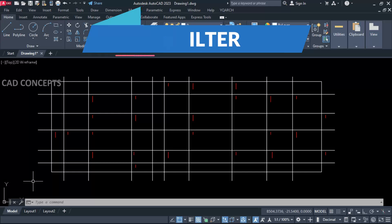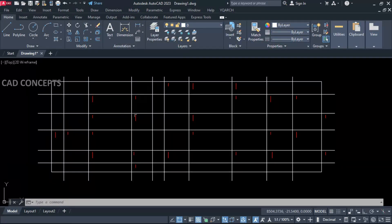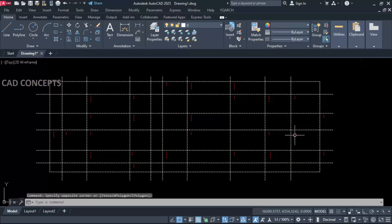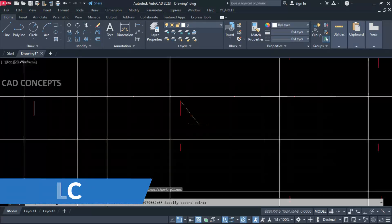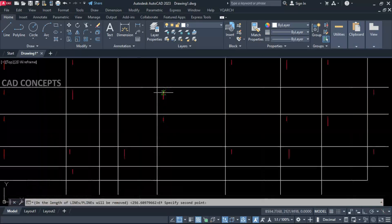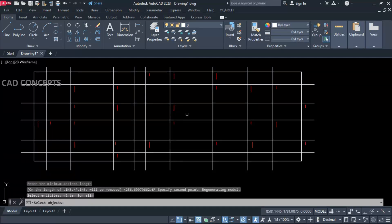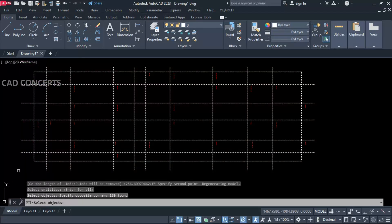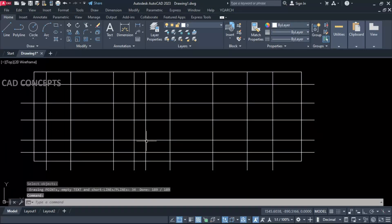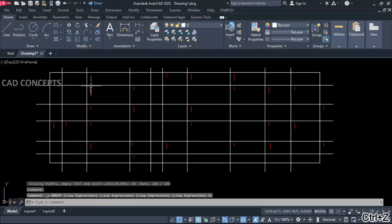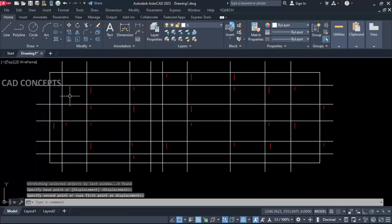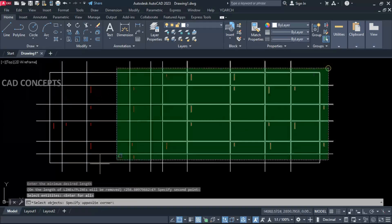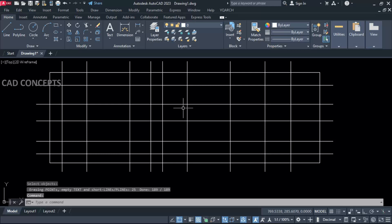Number three: Filter. As you can see, we have this block but there are some points. In case you have an entire drawing and you want to remove some specific short-distance lines, use the LC command. Specify the distance of those short lines, select all, and press Enter. Wherever lines of that distance exist, they will be removed smoothly. You can also provide the LC command again, specify a distance, select your entire drawing, press Enter, and in one time you can simply remove all short points.